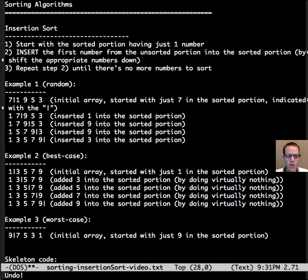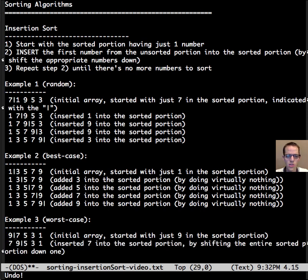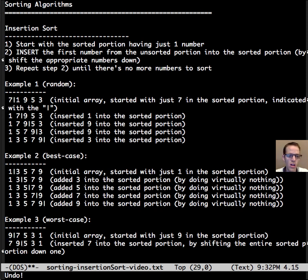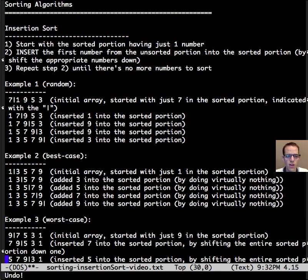Okay, so here we start with 9 being in the sorted portion of the array indicated by the vertical bar, and then to insert 7 we have to shift 9 down, shifting all of the contents of the sorted portion.